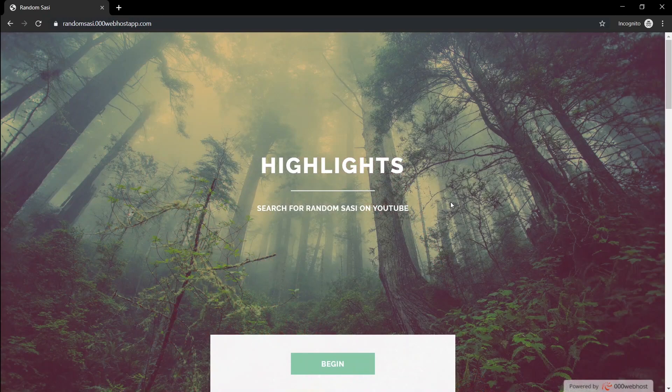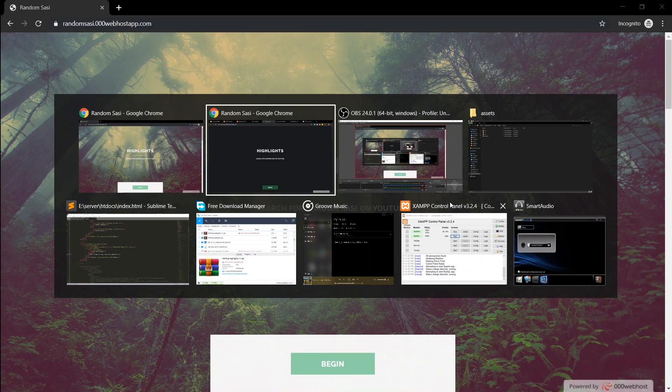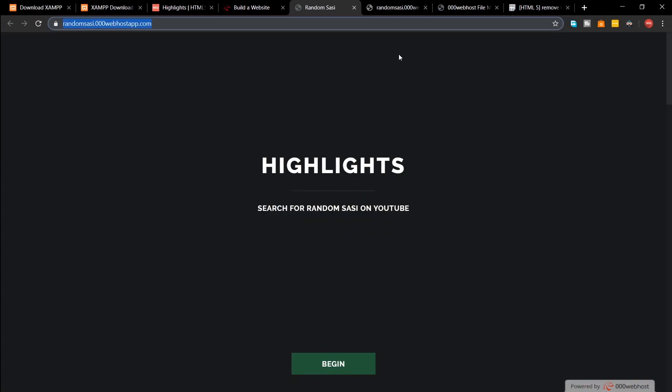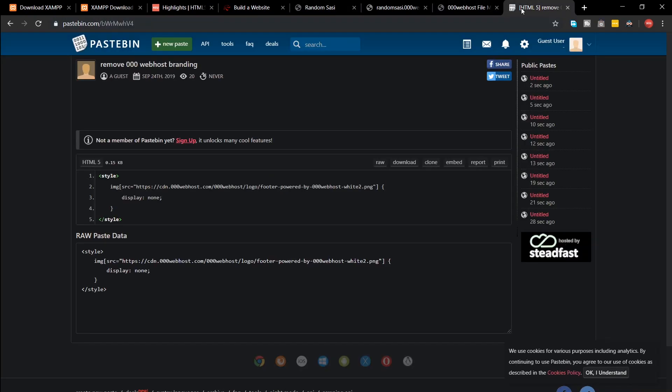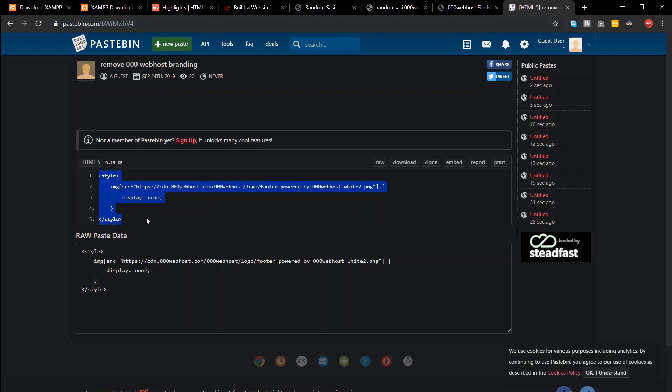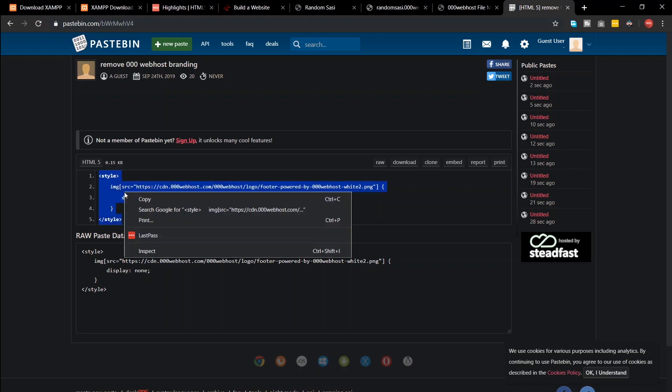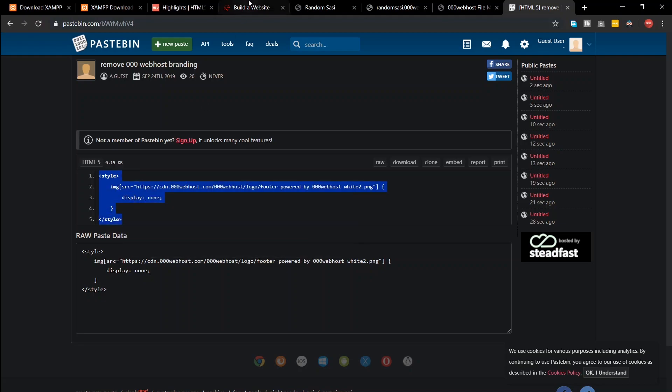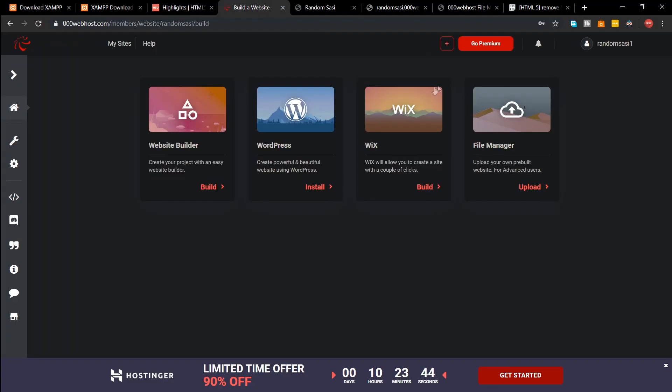For that, do the following steps. First go to the Pastebin link given in the description and copy the HTML code. Now go to the file manager of your website and select index.html file and select the option edit.